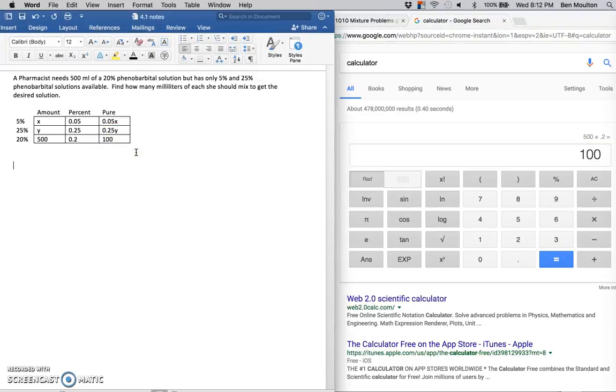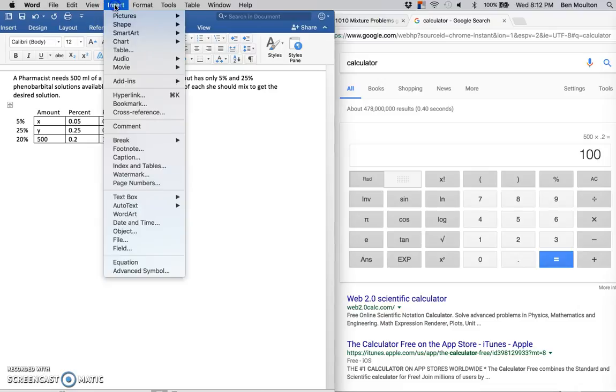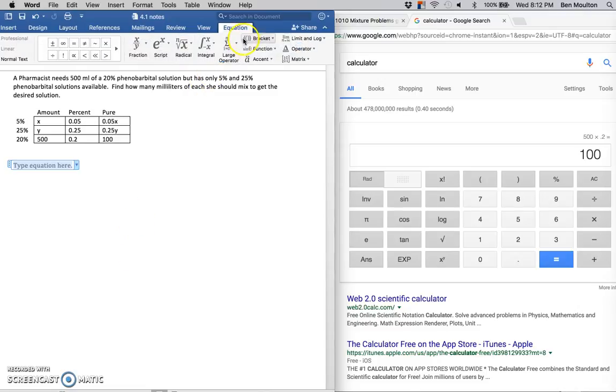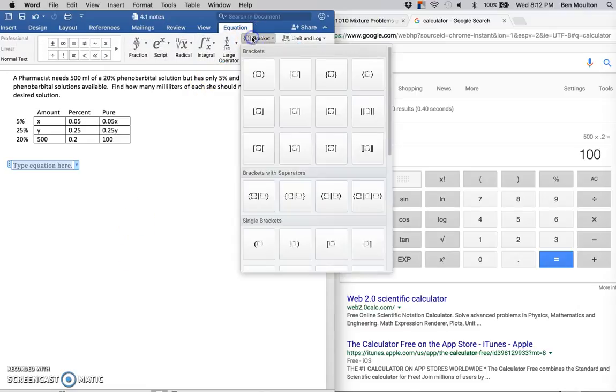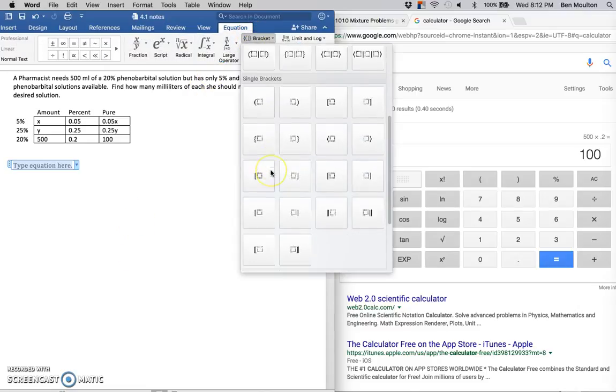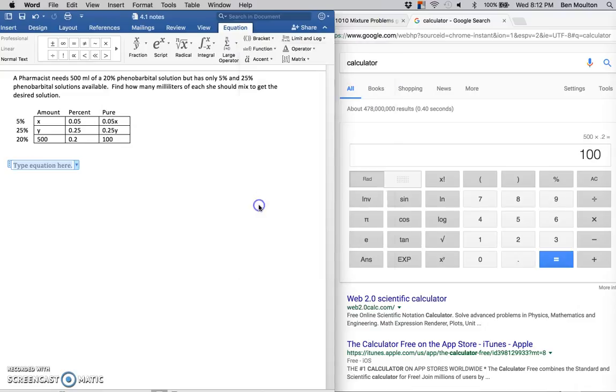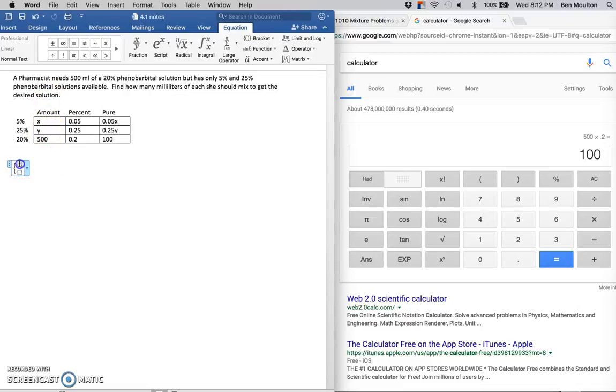What we're going to get now are two equations here. So let me set them up as a system of equations using my little equation editor in Word. The first equation is going to be this first column: x plus y equals 500.